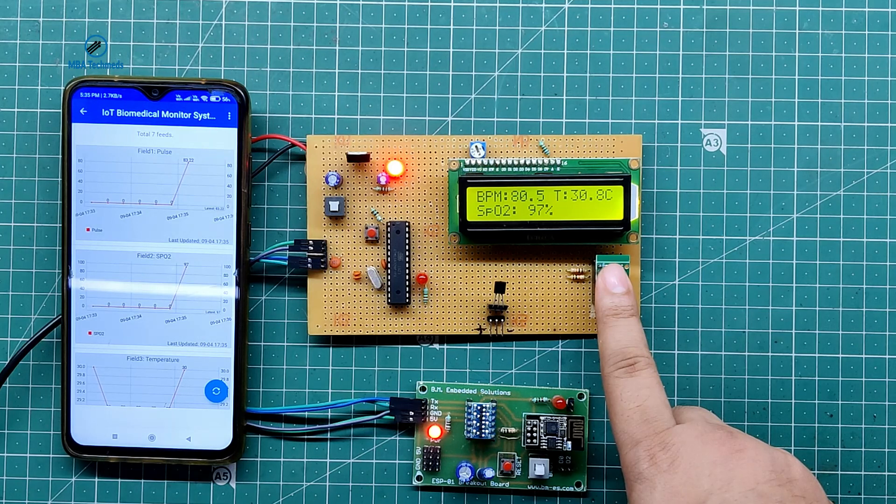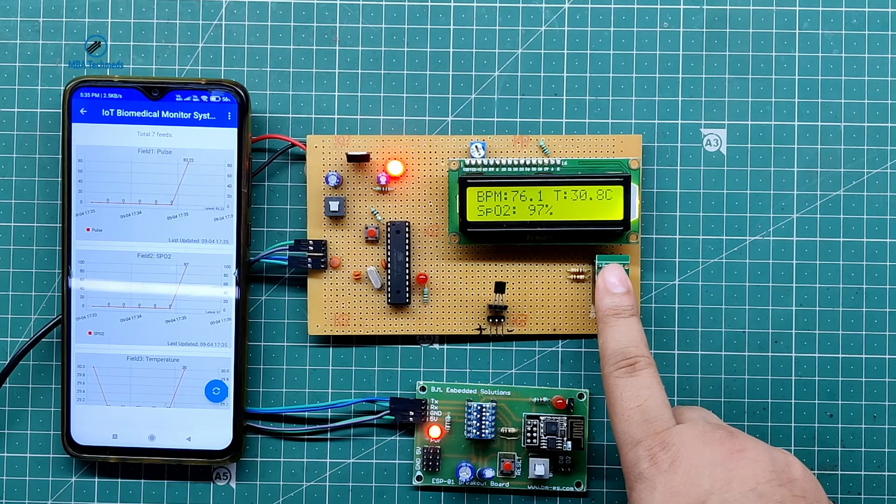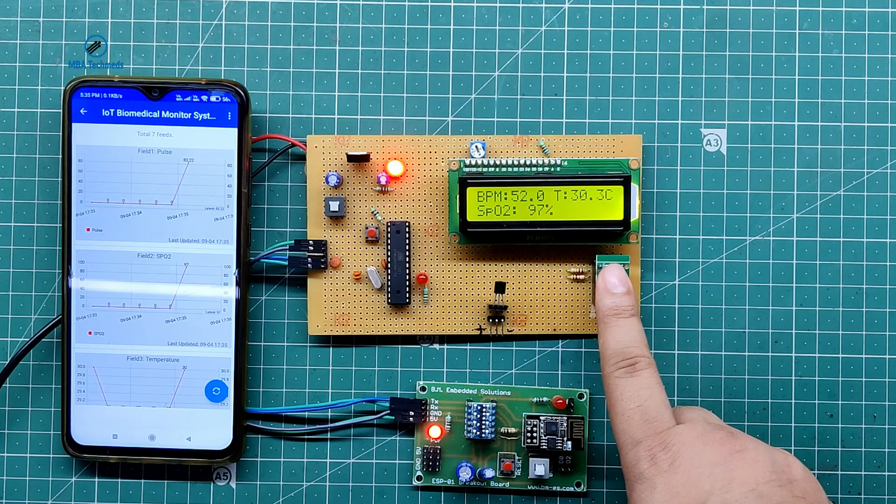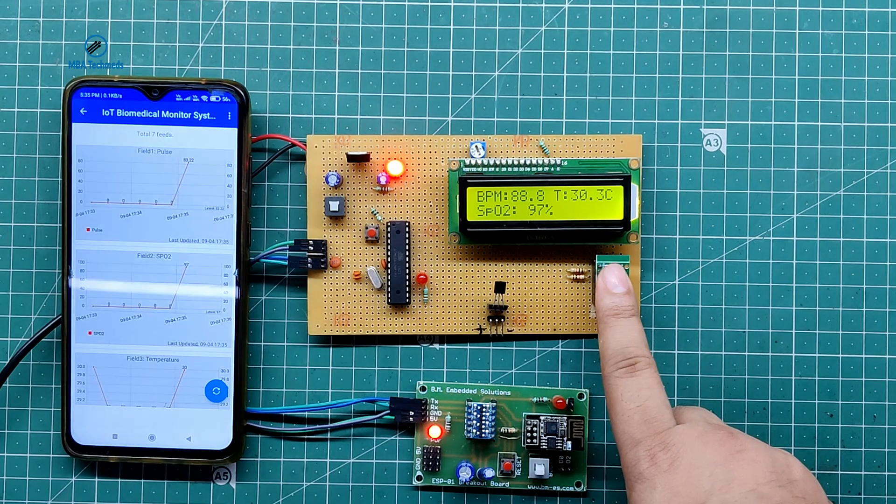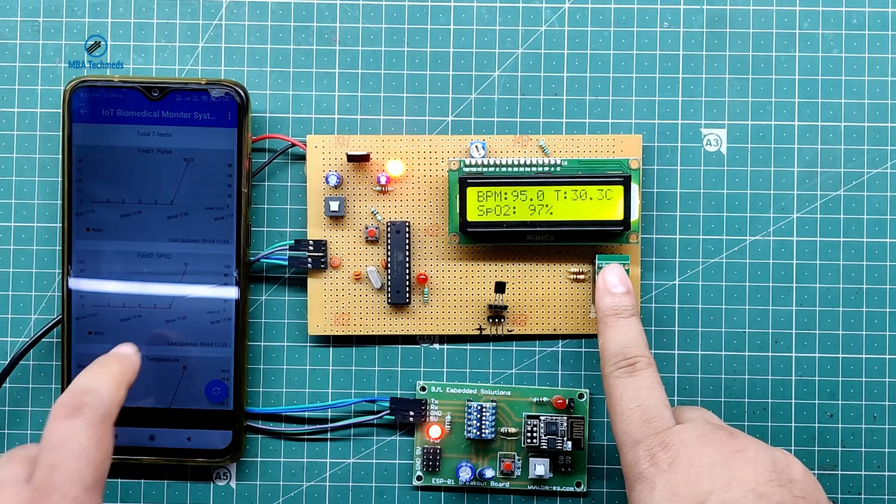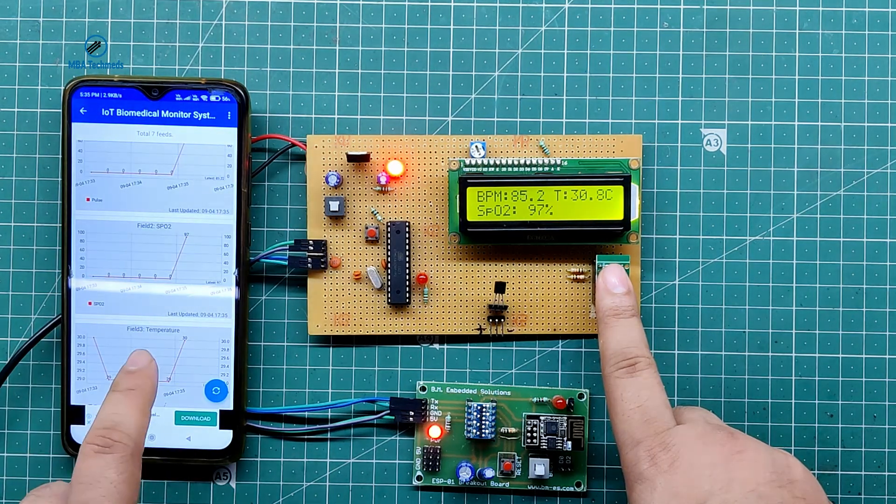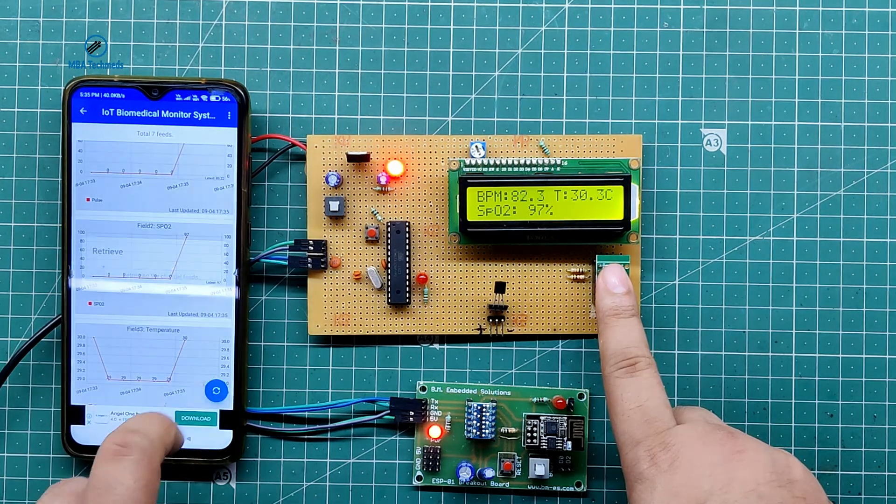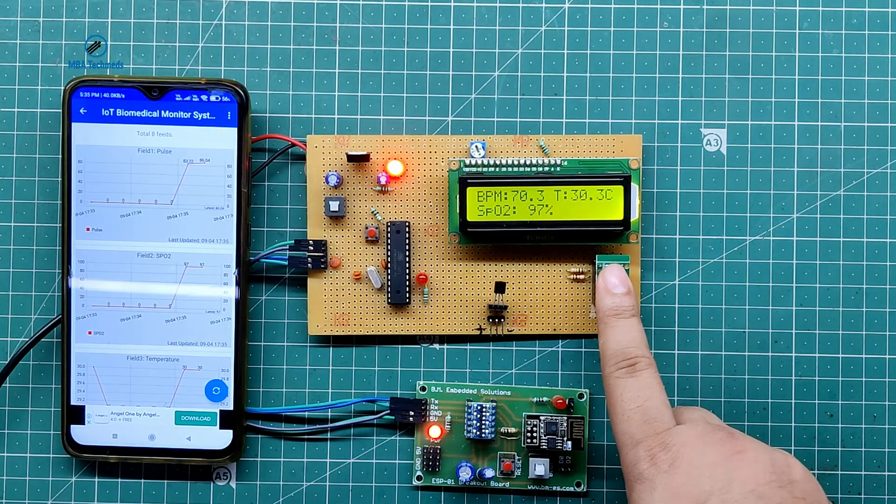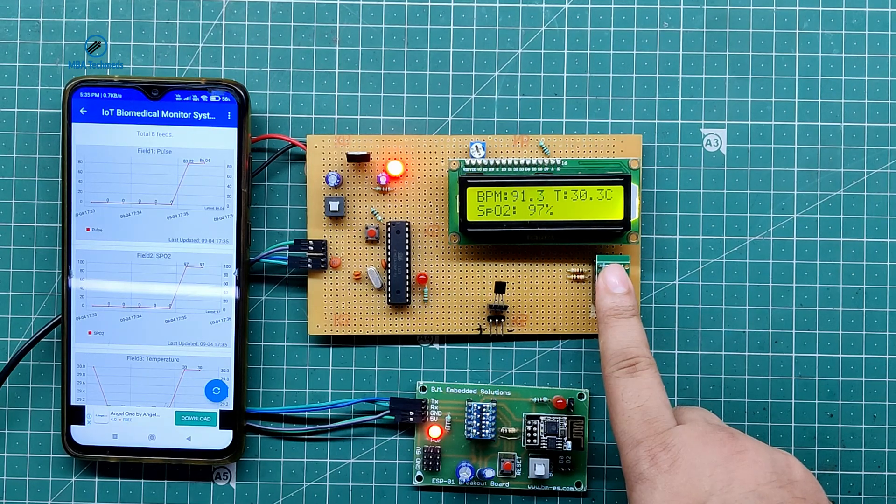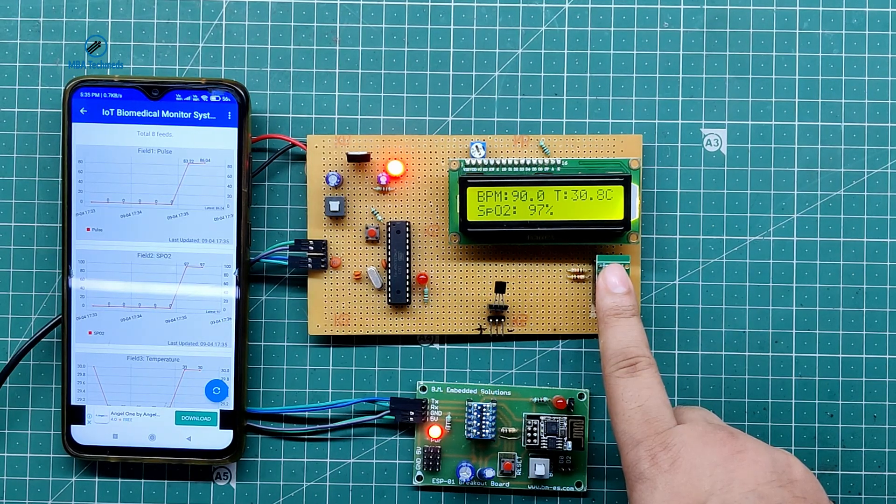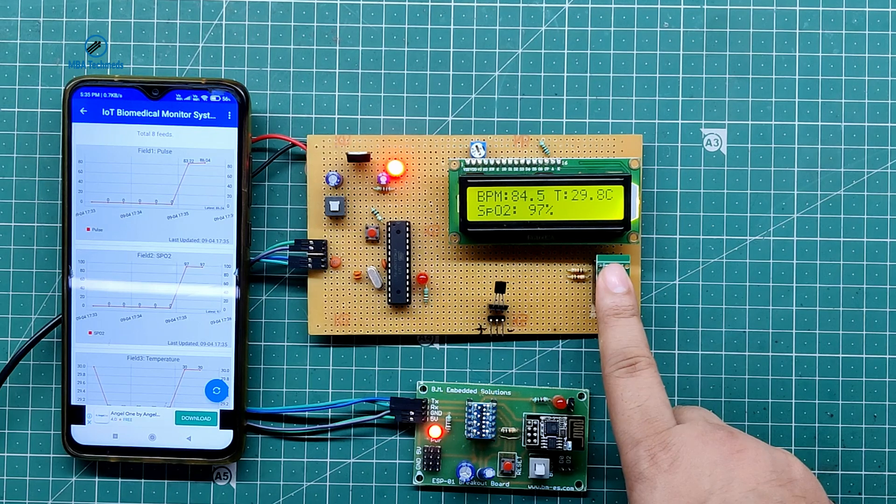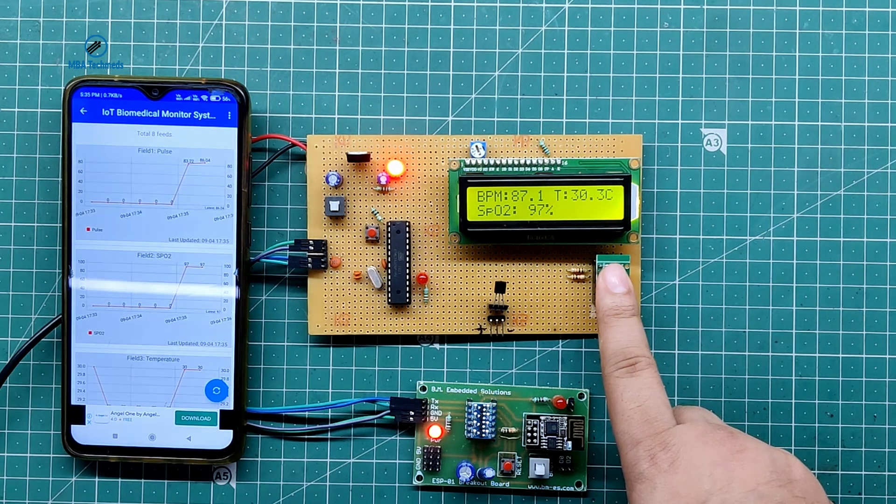So you can see the values are being updated on the graph. First one is Pulse, second is SpO2, and third is Field Temperature. The values are updated every 20 seconds on the app as well as the website.